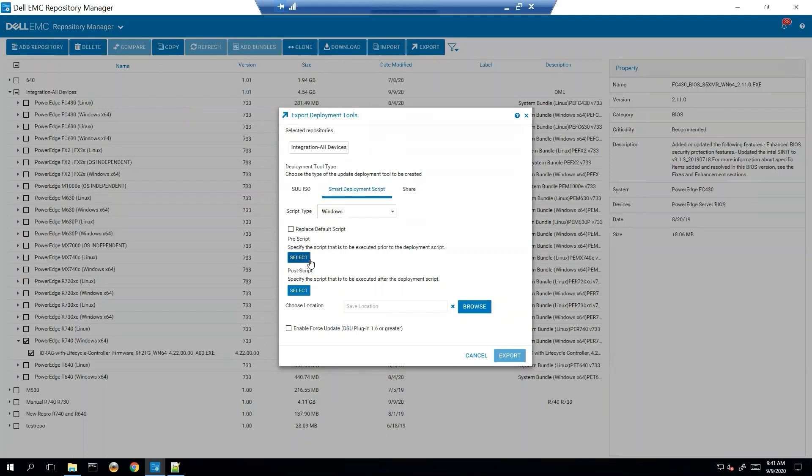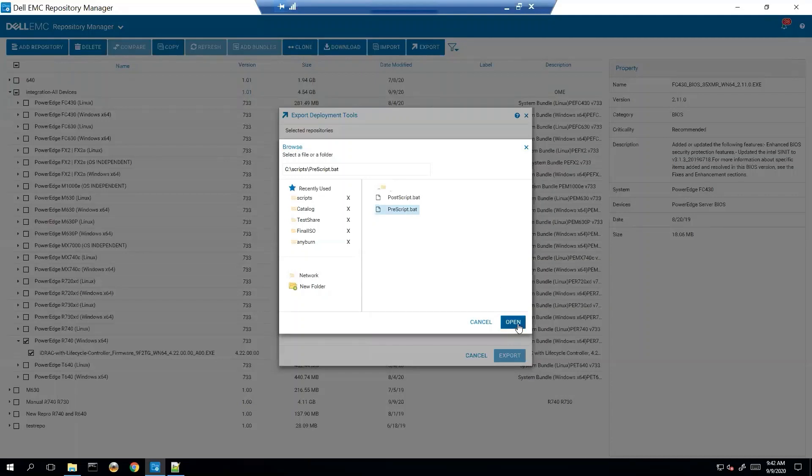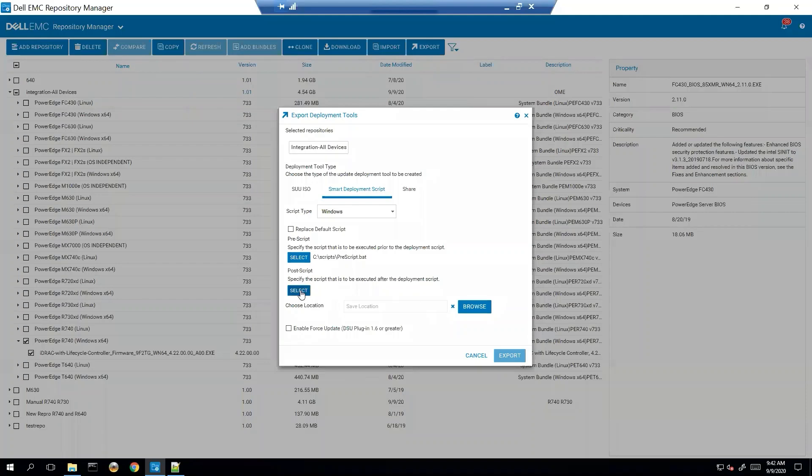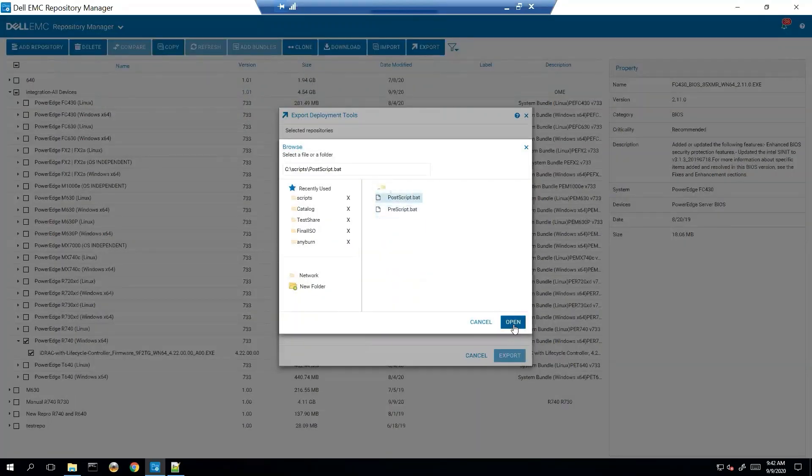So let's take a look at this. Let's suppose I have my prescript that I've created that does whatever it is the user wants to be done before they stage their updates, and then another one that they want to be done after the update is over. And then you just kind of have to put those together.